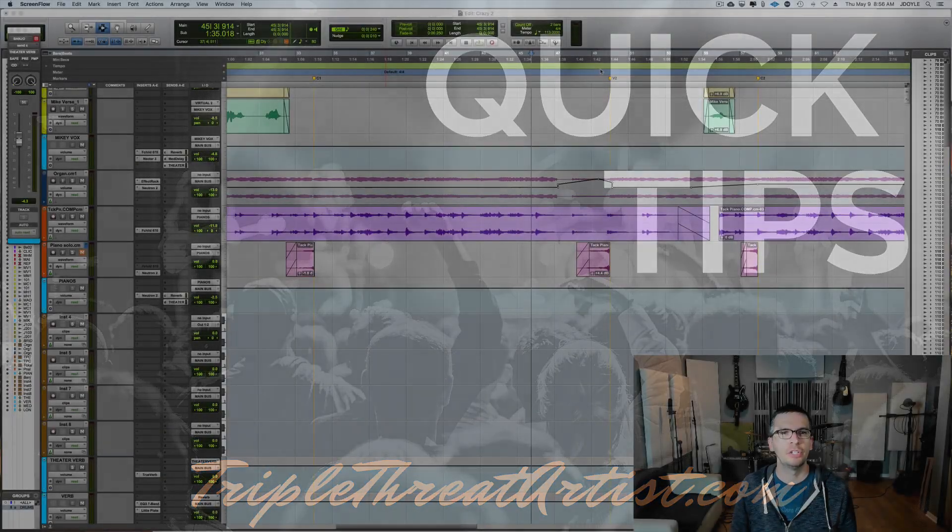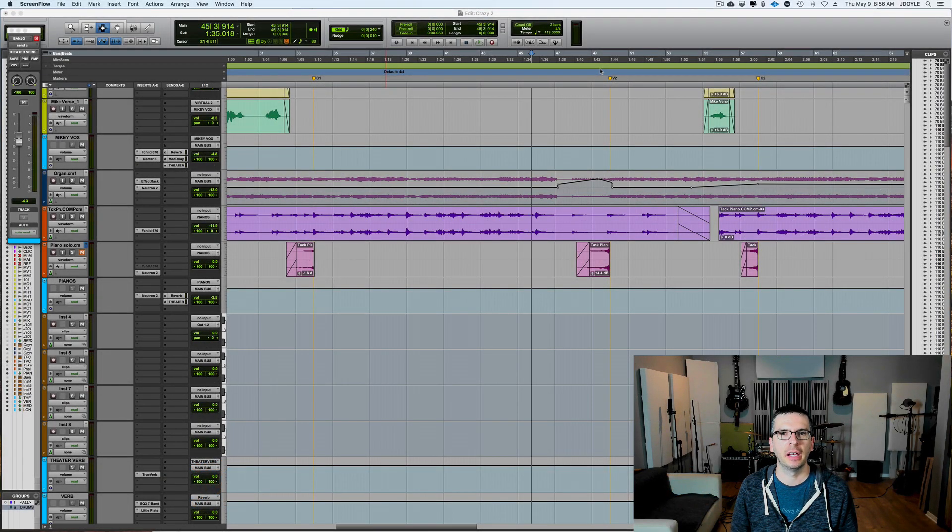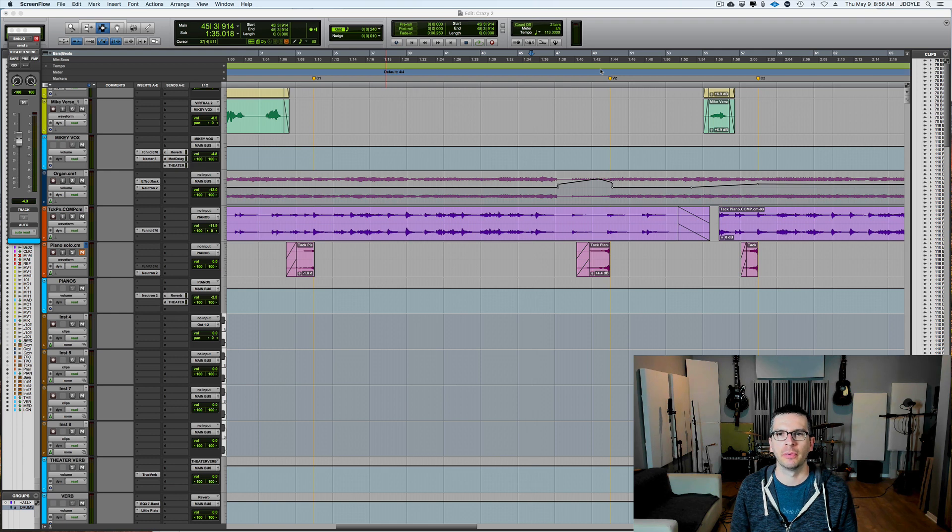Hey everybody, this is Josh from Triple Threat Artist. I've got a new quick tip for you for this week.